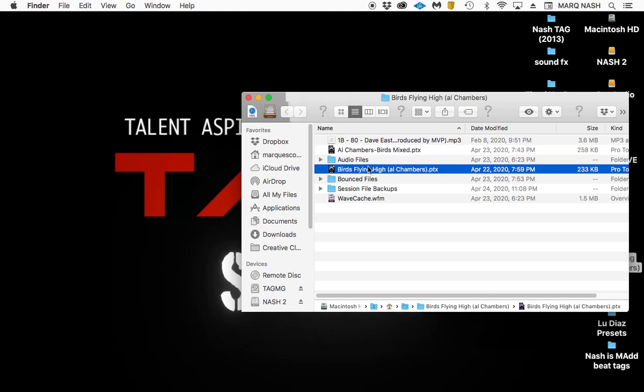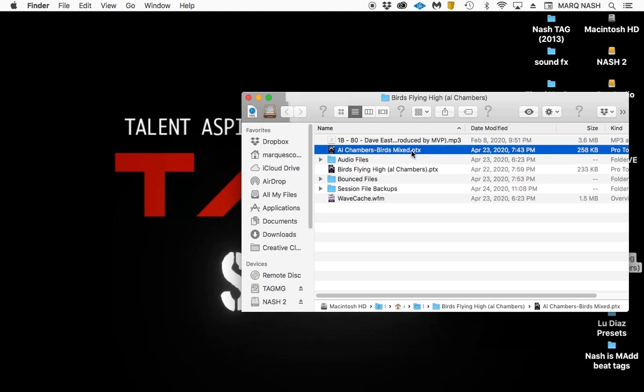You can see the original day he recorded it, you can see when we went back in and updated and did a mix on it the next day. I like to mix as I go, but sometimes I'll keep both sessions.